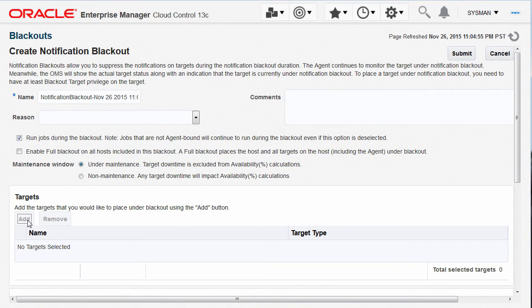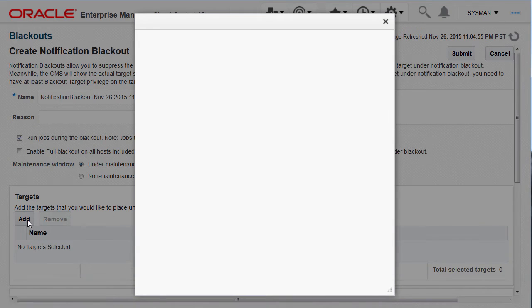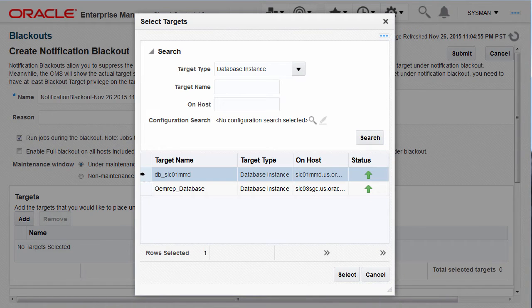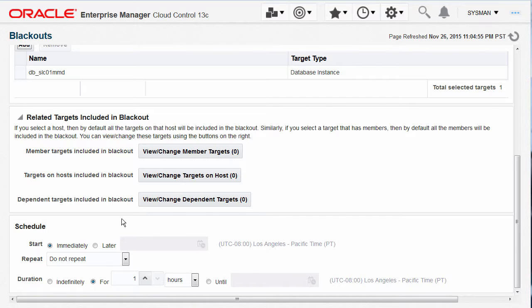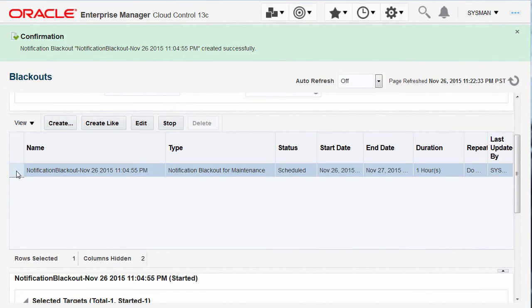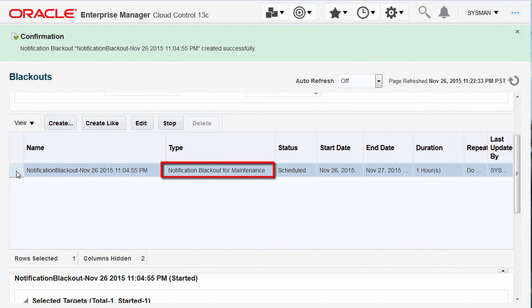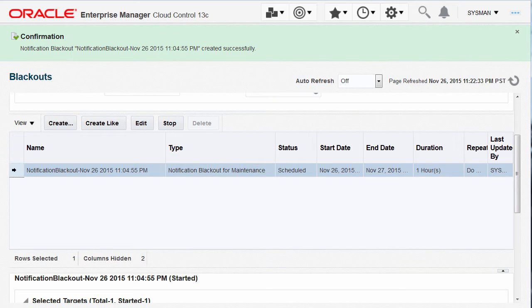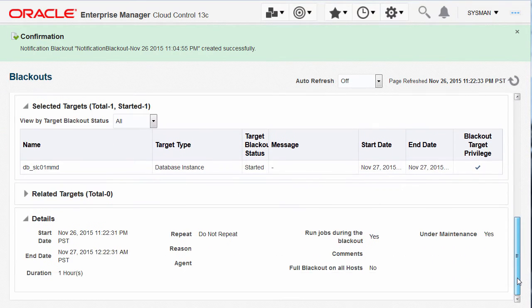Now select the targets to be added to the notification blackout. For the demo, let's choose a specific database target instance to be patched. You can enter other required scheduling parameters and submit the blackout creation process. The notification blackout just created is displayed with the type differentiating if it is set for maintenance or not, and you can choose to see the details by selecting the row and scrolling down for the information.